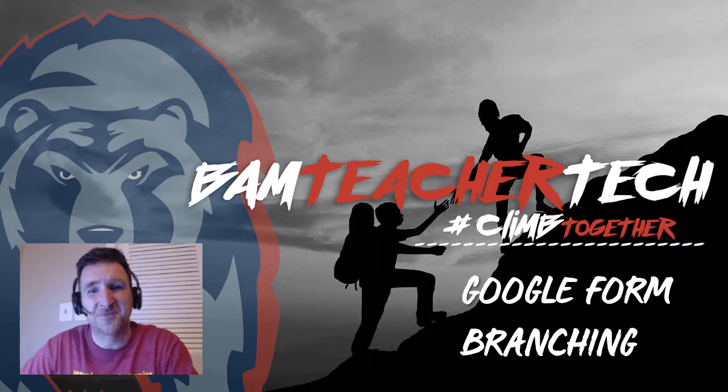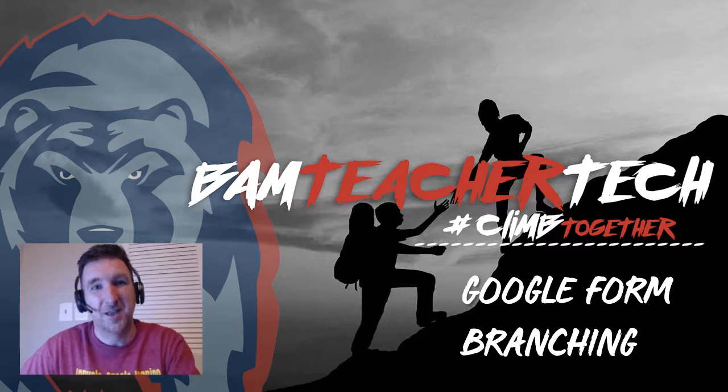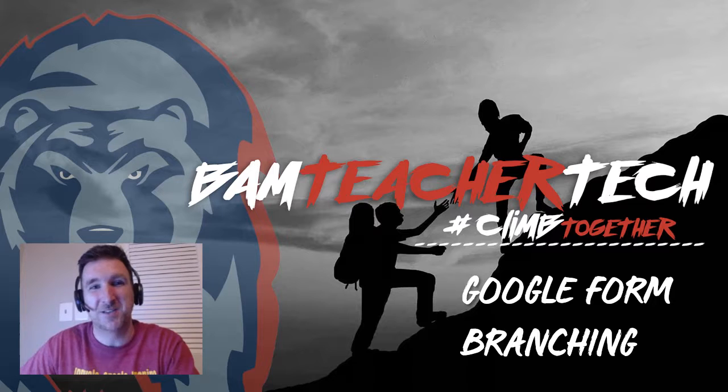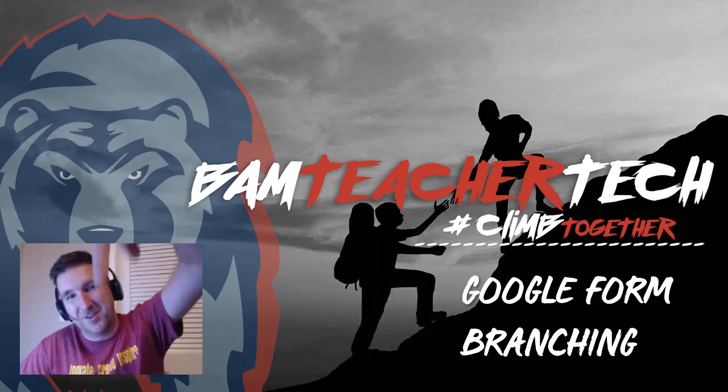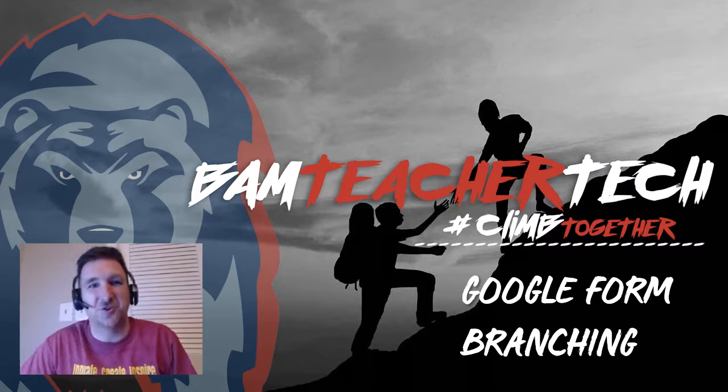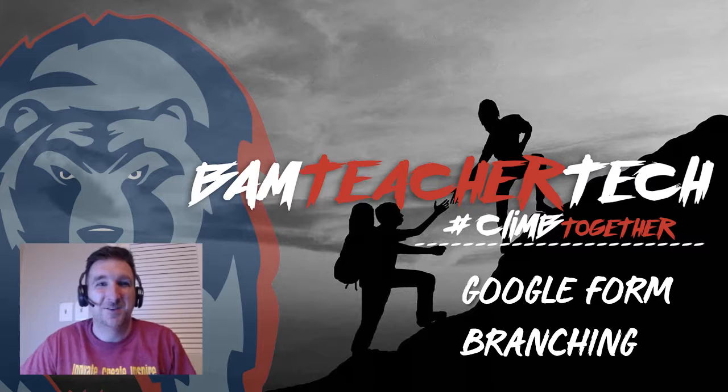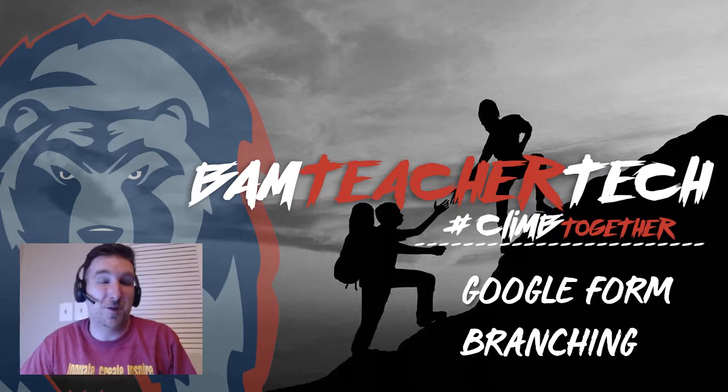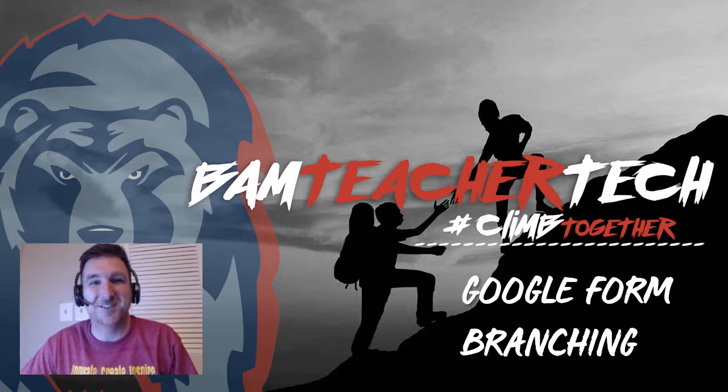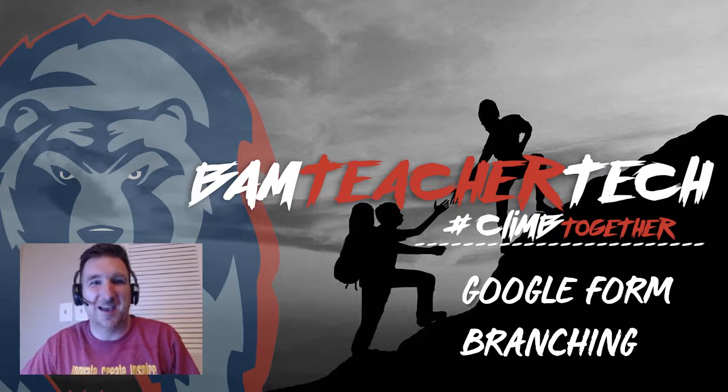Thanks for checking out this video on Google Forms branching. If you want to see the full step-by-step video, click on the link in the description below. You can also add your comments. So if you've actually created a form and you want some feedback on it, I'd love to check it out and see it. You can also hit me up on Twitter at BAM Teacher Tech. Thanks again for watching.